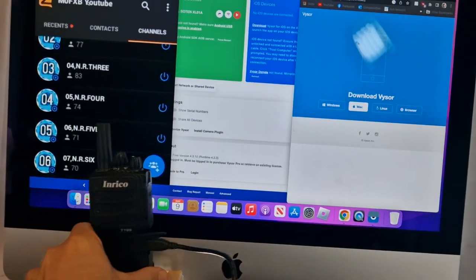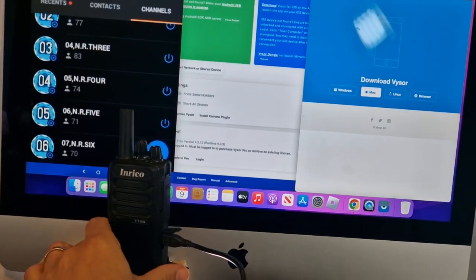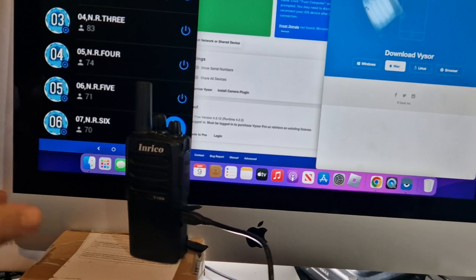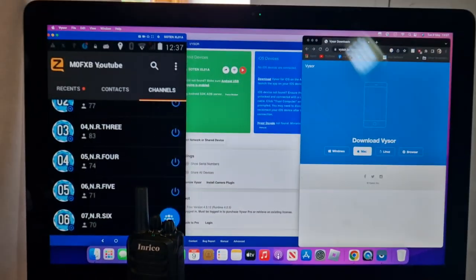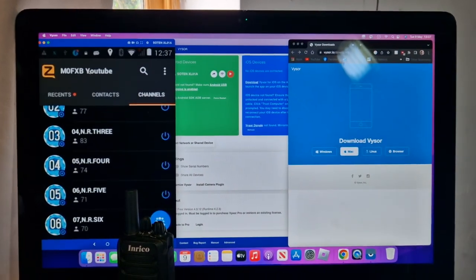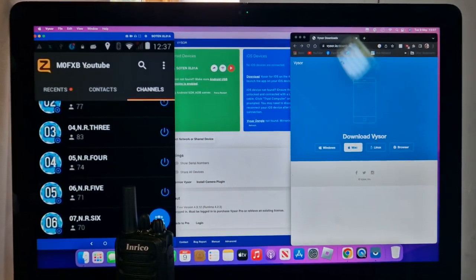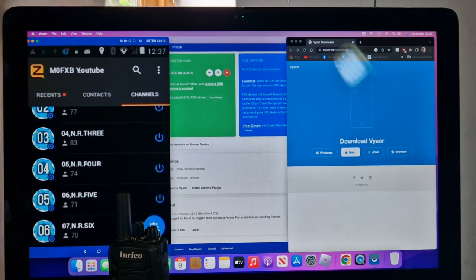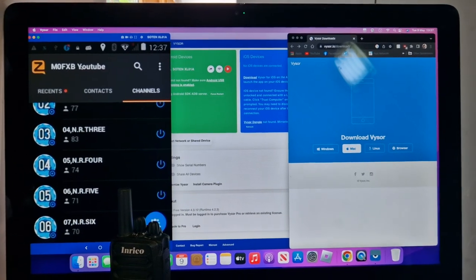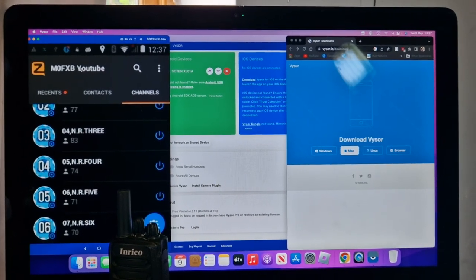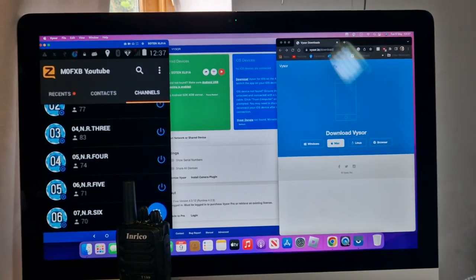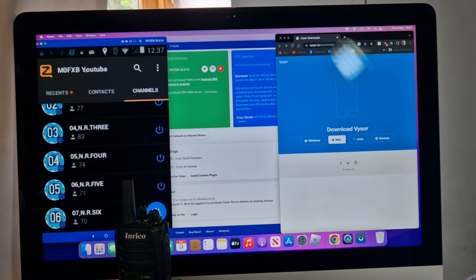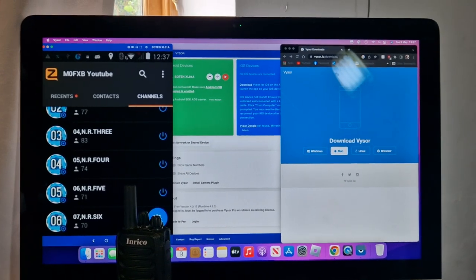M0FXB, welcome to my channel. You can see we've got the T199 here that you program using Visor. In this case, you can use Total Control, but on a Mac it looks like Visor is your best option, so download Visor.